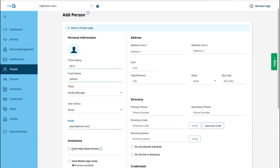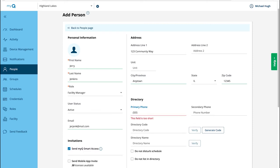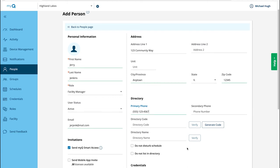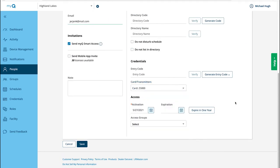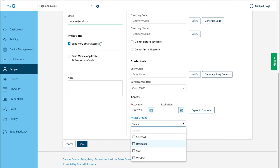Enter the email address. Select Send MyQ Smart Access Invite. The Community Manager will get an email with instructions on what they need to do next. Fill in the address, the information that should appear in the directory for the individual, and assign credentials. Be sure to add the individual to an access group. There are three default groups: Resident, Staff, and Vendor. Click Save.